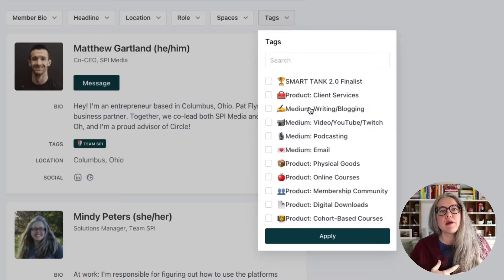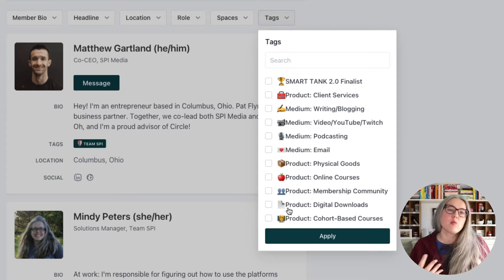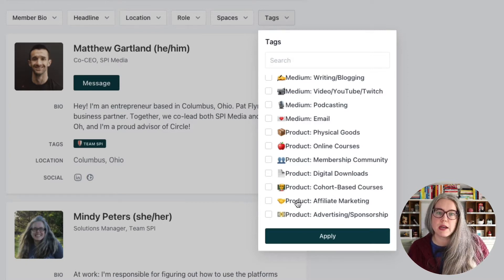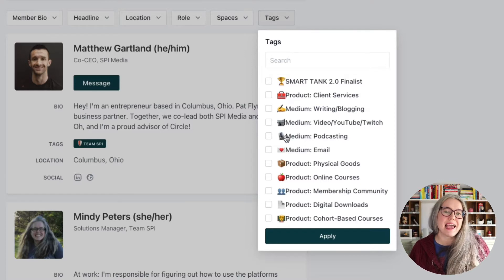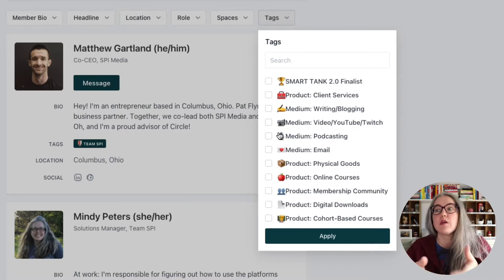Here are all of the tags we are using inside of our SPI Pro community. When this new directory rolled out, we set up a bunch of tags we thought would be useful for members to connect with each other. We're working with online entrepreneurs, so we set up things like products we think our customers might be selling — maybe they're working with affiliate marketing. They may want to search for other affiliate marketers, or by medium — so podcasting. This way I could pull up everybody who said they are a podcaster and start reaching out to those individuals.